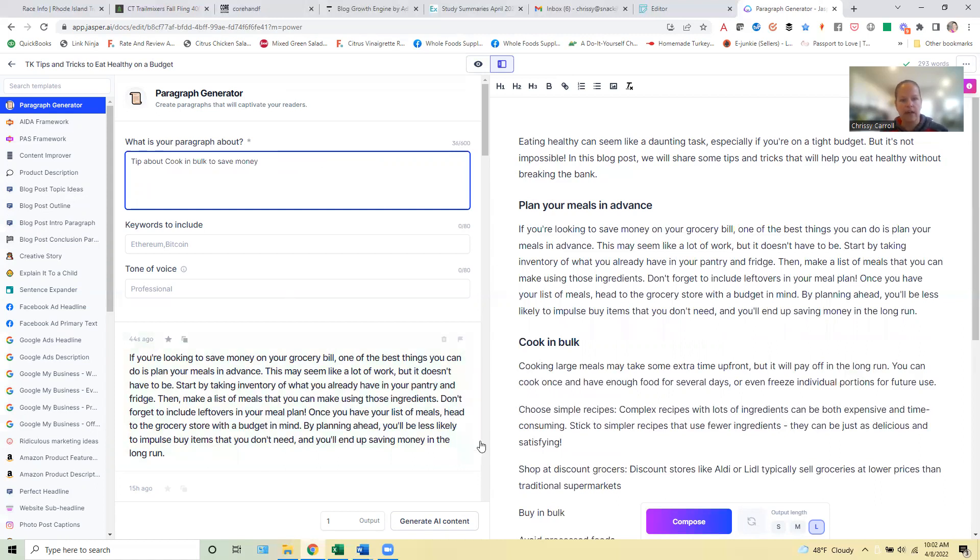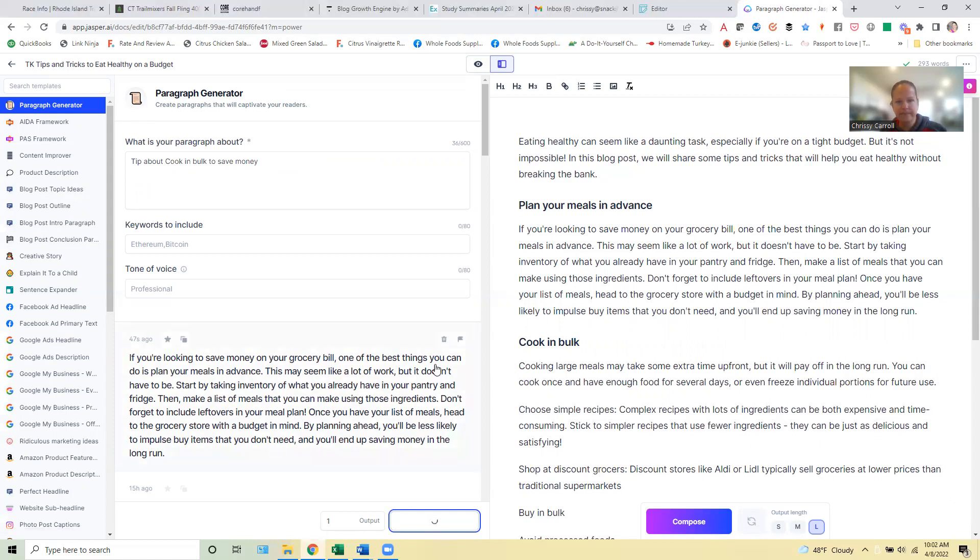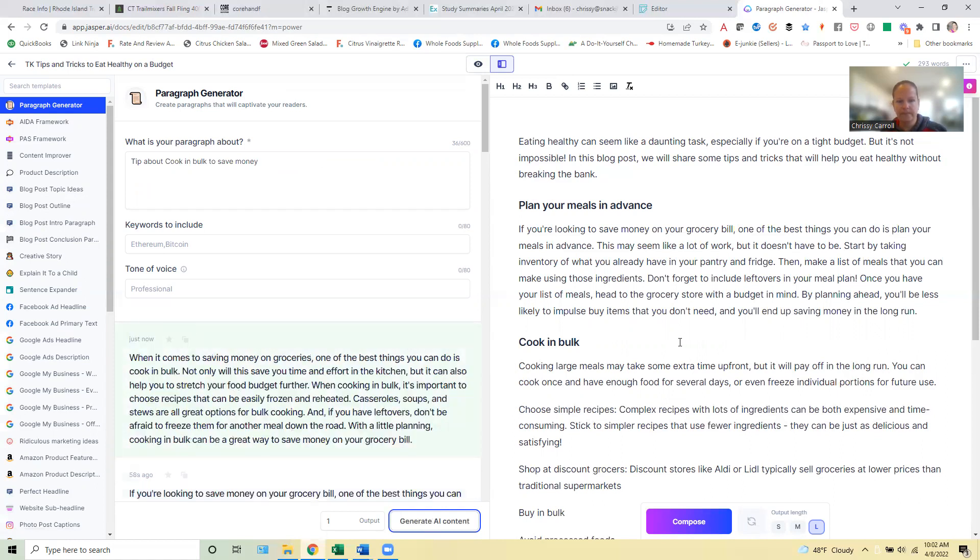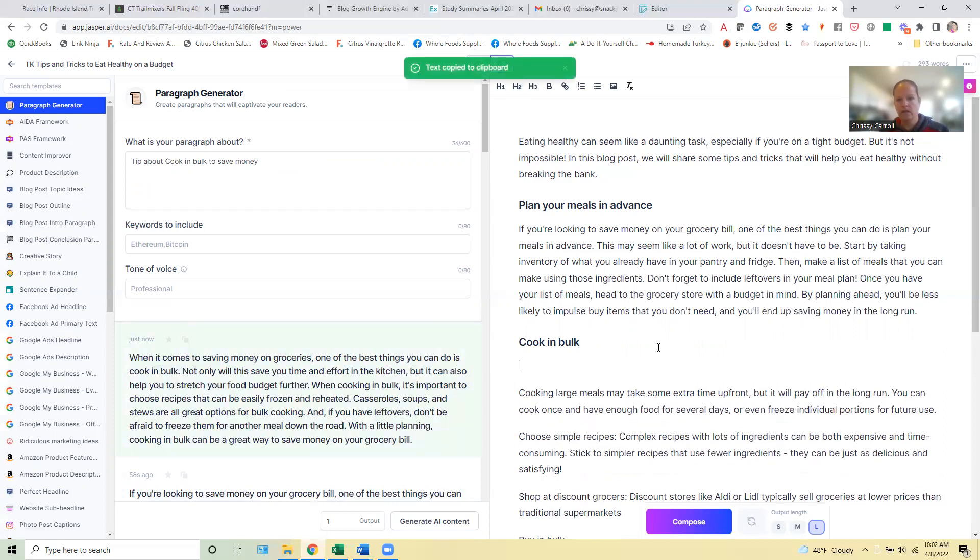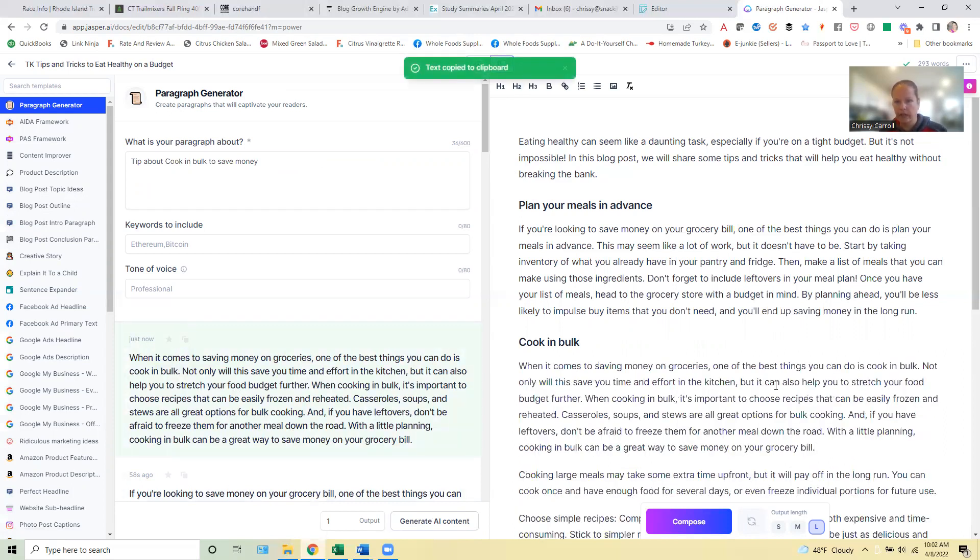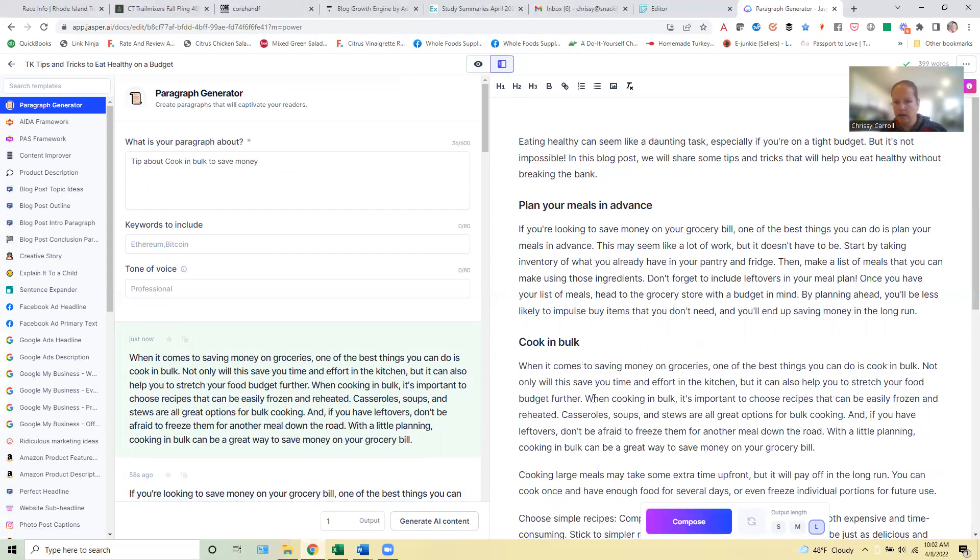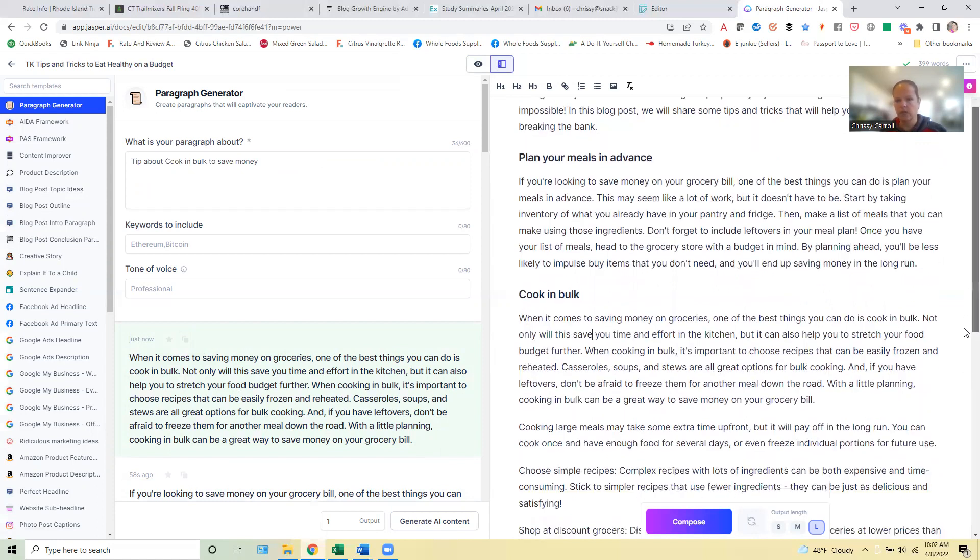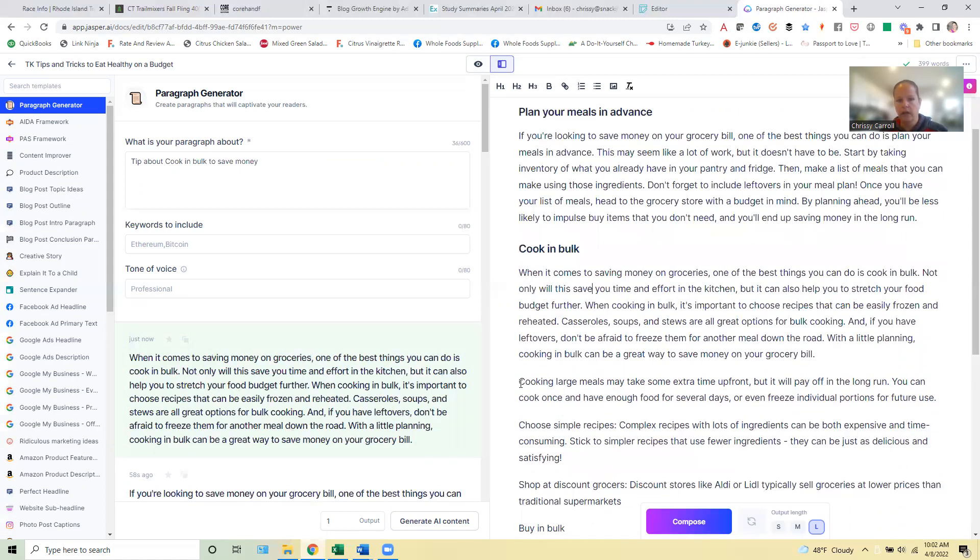And then again, generate AI content. Okay. All right. Copy that over here. Cooking in bulk, choose recipes that can be easily frozen, casserole soups. Good, good, good. All right.